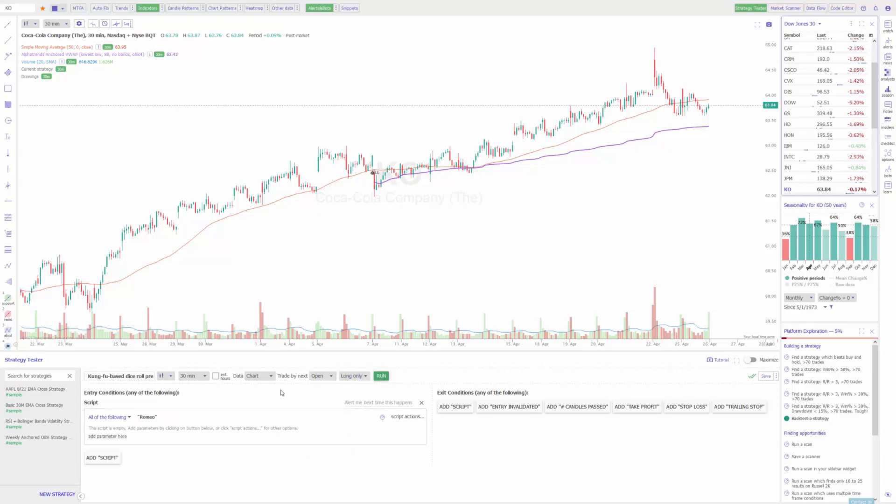On the left hand side of our screen these are our entry conditions. On the right hand side is our exit condition, so how we exit the trade. To keep things simple to start, I'm going to do one of the sample built-in strategies that TrendSpider gives as an example. We'll go over that first and then show you how to make your own.